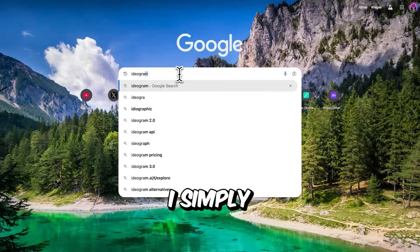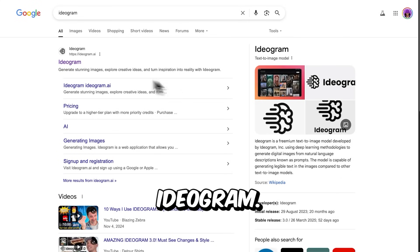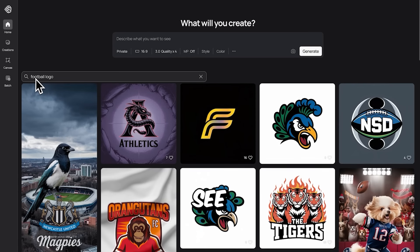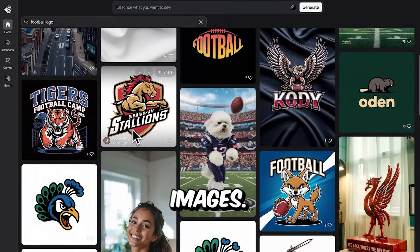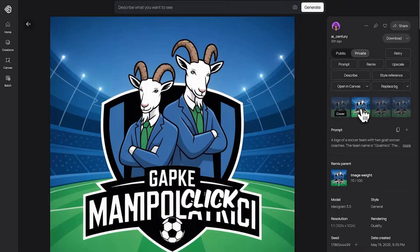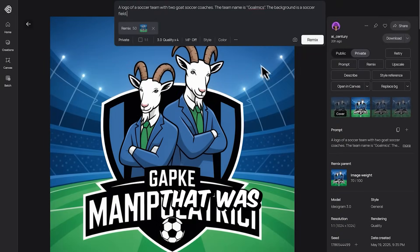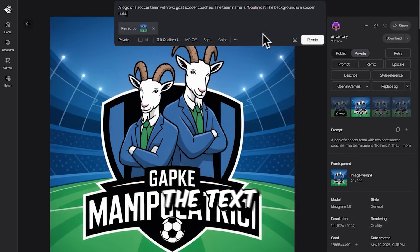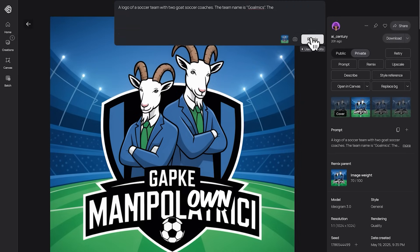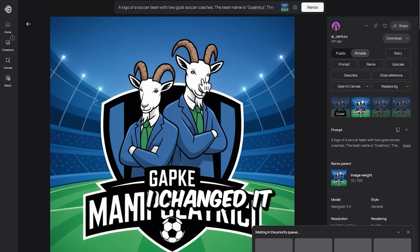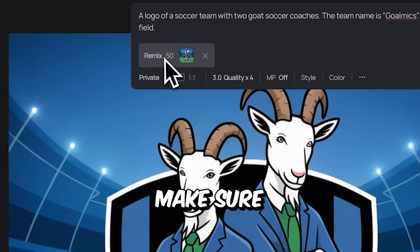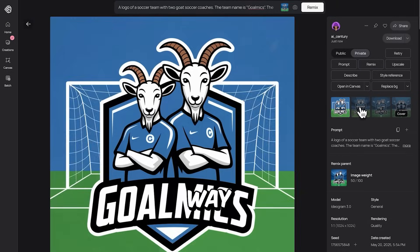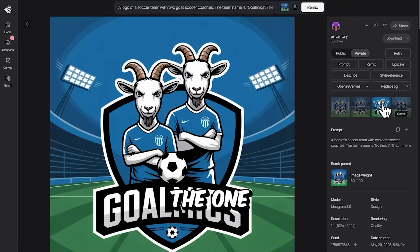For the profile picture, I used Ideagram. Go to the search bar and type something like 'football logo' and you'll see a variety of AI-generated images. Choose one you like, click Remix, and you'll see the prompt used to create it. Edit the prompt by changing the text inside the parentheses to your own brand name — in my case, GoalMix. Make sure the image weight is set to 50% so you'll get logos that look just like the one I used.